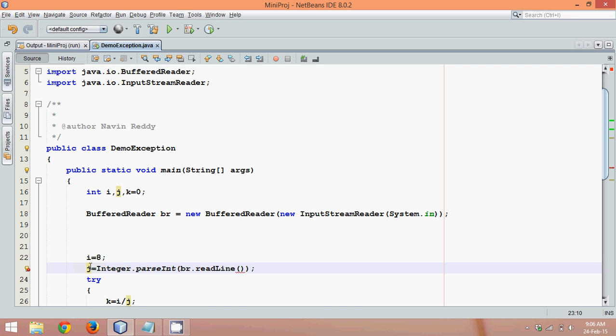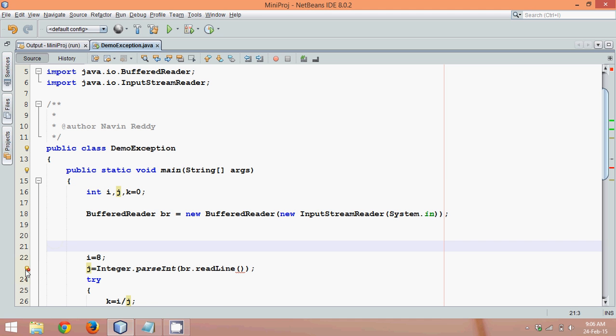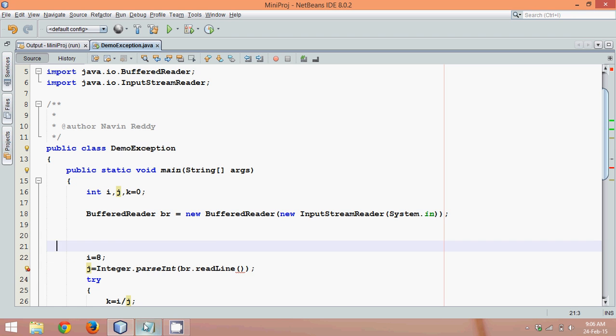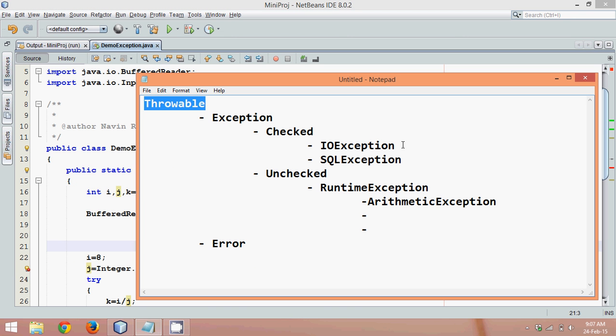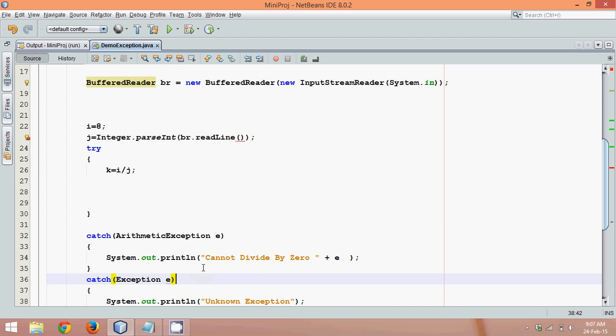Now, the problem is there is a chance that you're expecting input from user, and user has given you some wrong value, maybe a string value, and you're trying to convert this. So it will throw an error. And it's showing us that it might throw an error. See this, if I go to this red bubble here, it says unreported exception, IOException must be caught. It's because IOException comes under checked exception. So your NetBeans, your Java itself, knows that it might throw an error.